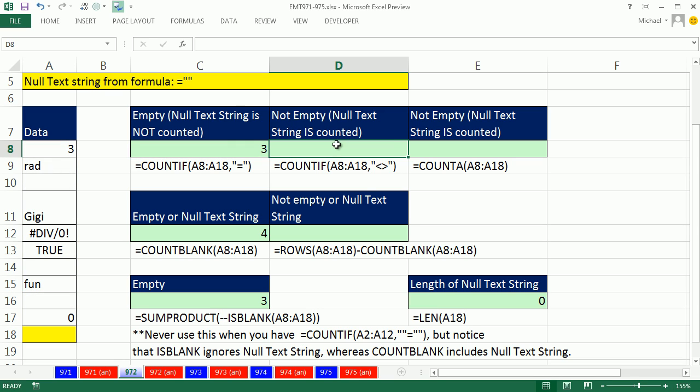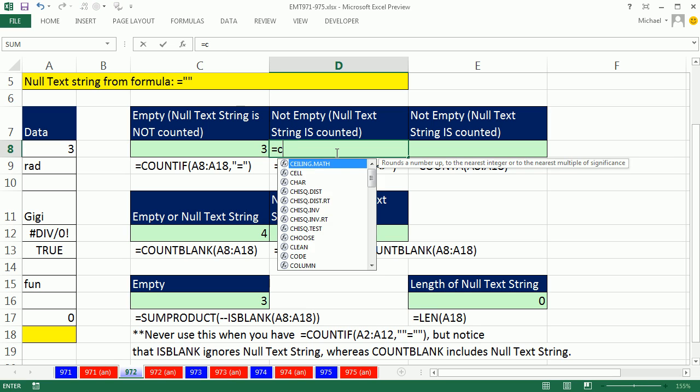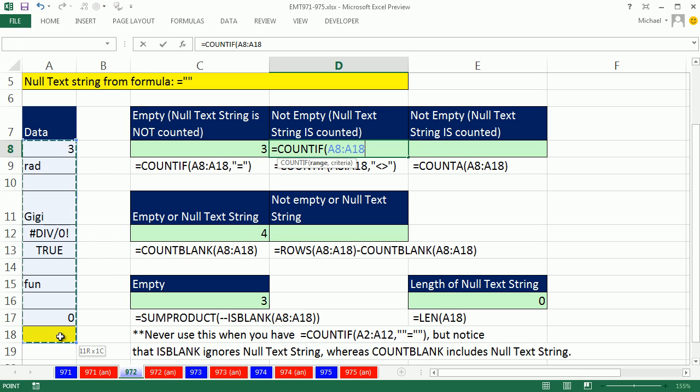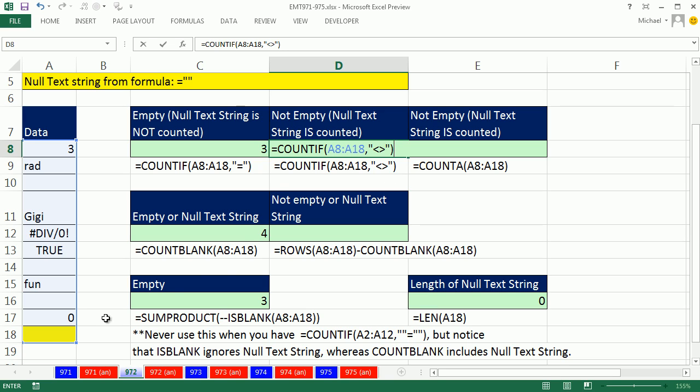Now what if you wanted to say not empty? Not empty. That means, and we can use this, equals COUNTIF, now I'm going to highlight this range here, and parallel to what we did over here. I'm going to use the not criteria, end double quotes, less than, greater than, end double quote. Now that'll tell me what's not empty, and guess what? That null text string will be included. If you count them, there's eight there.